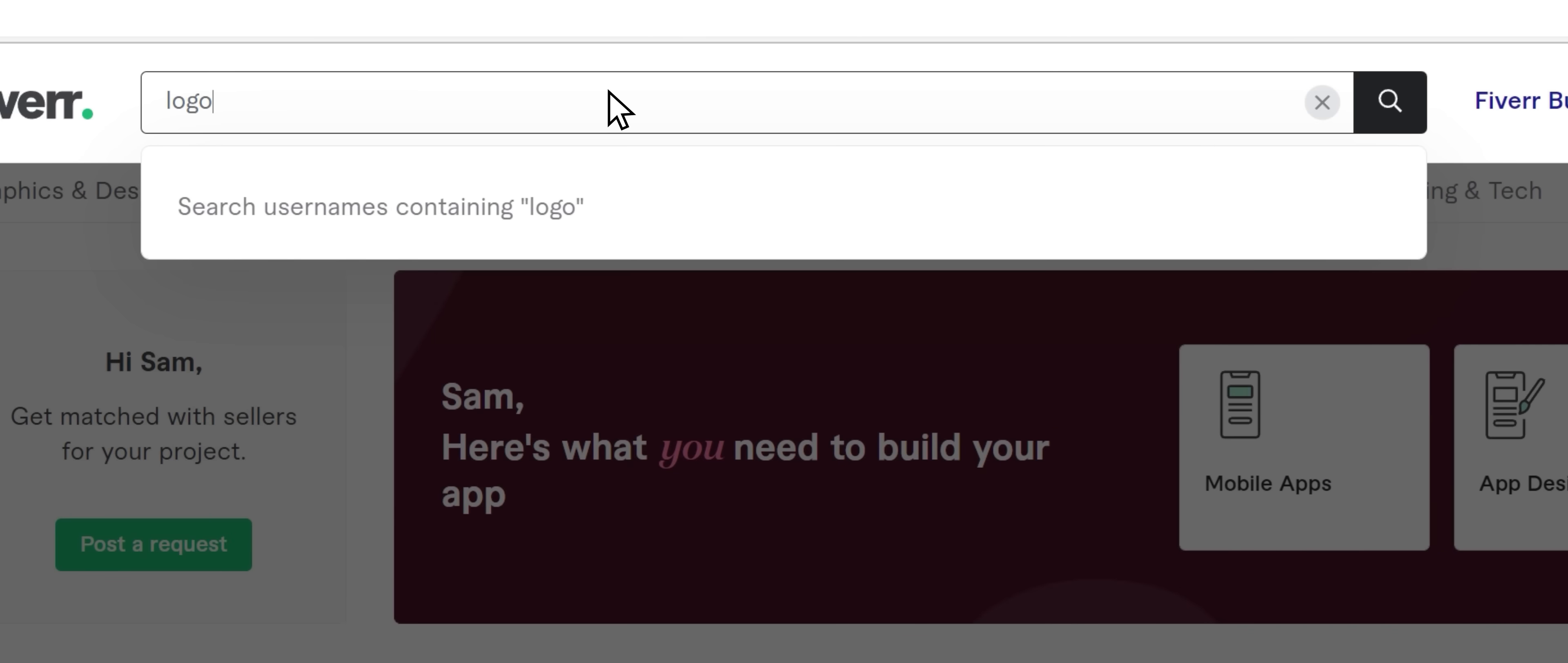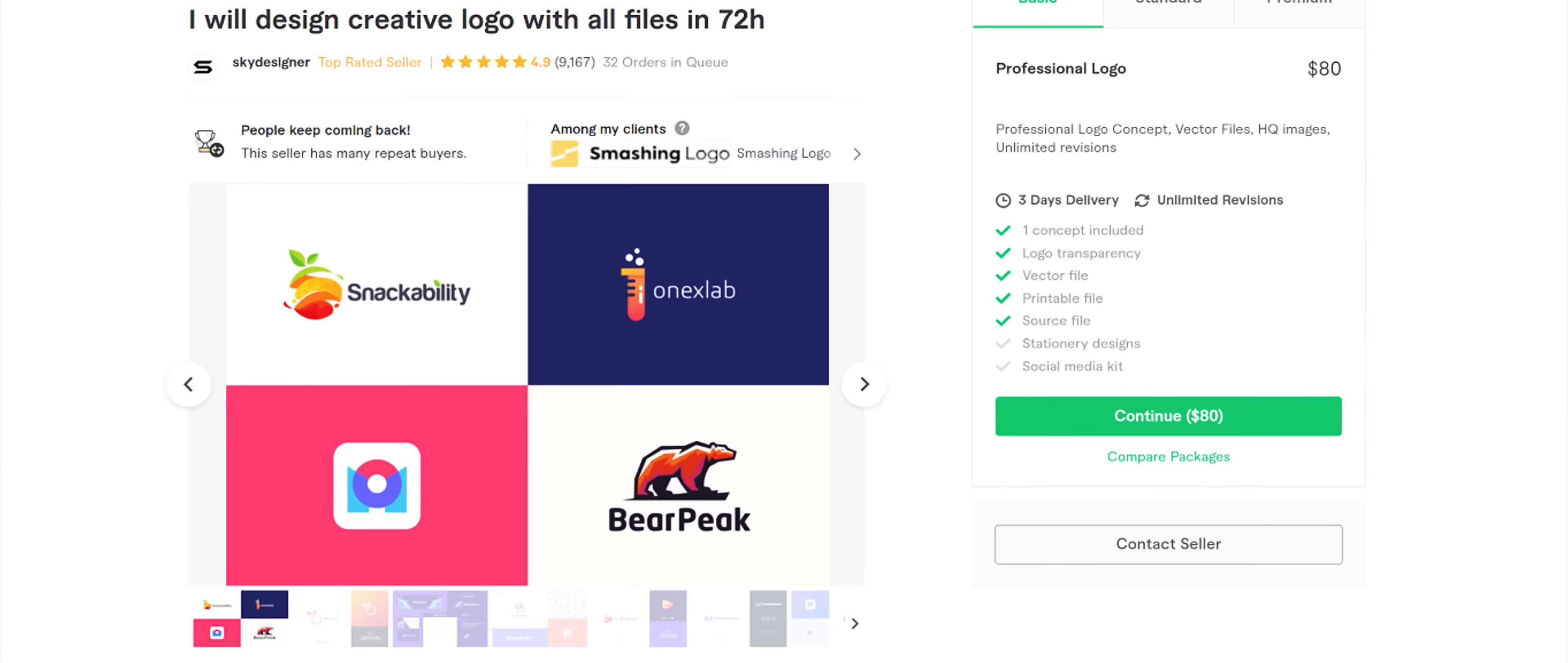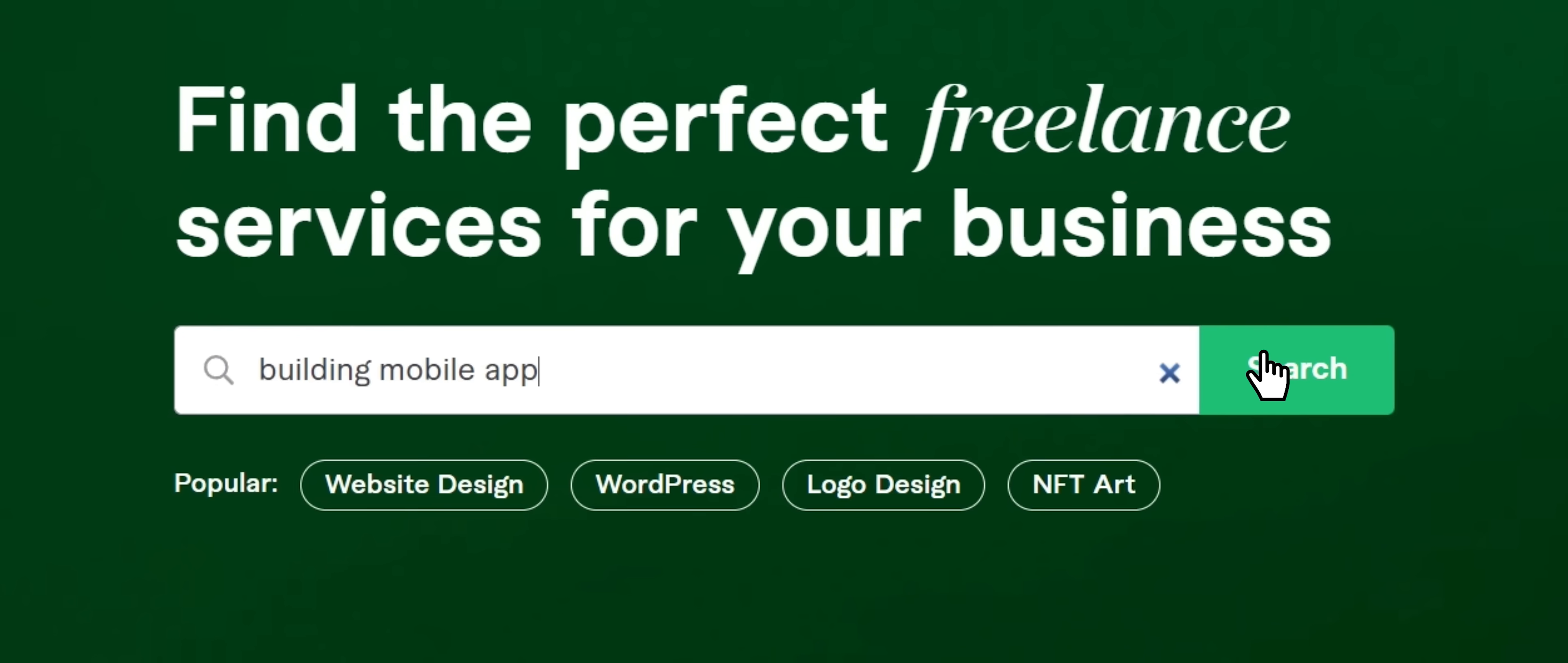And all you do is hop on to their website, search for whatever job you're looking to get completed, let's say logo design, then you just sift through the many freelancers offering that service, pick one you like, and away you go. In fact, I also used Fiverr to create the channel banners for both my main and my shorts YouTube channels. I've also used them for logo design in the past, and the great thing is that they have prices that meet all sorts of budgets.